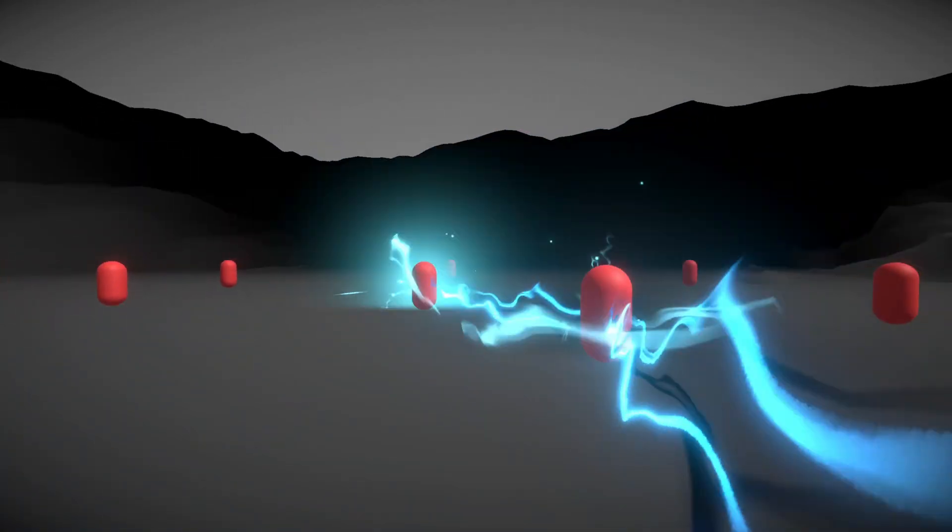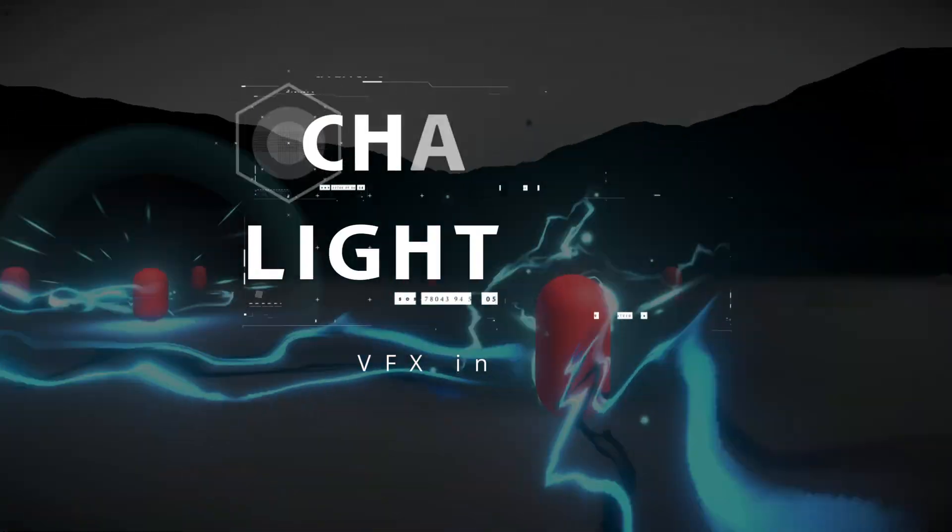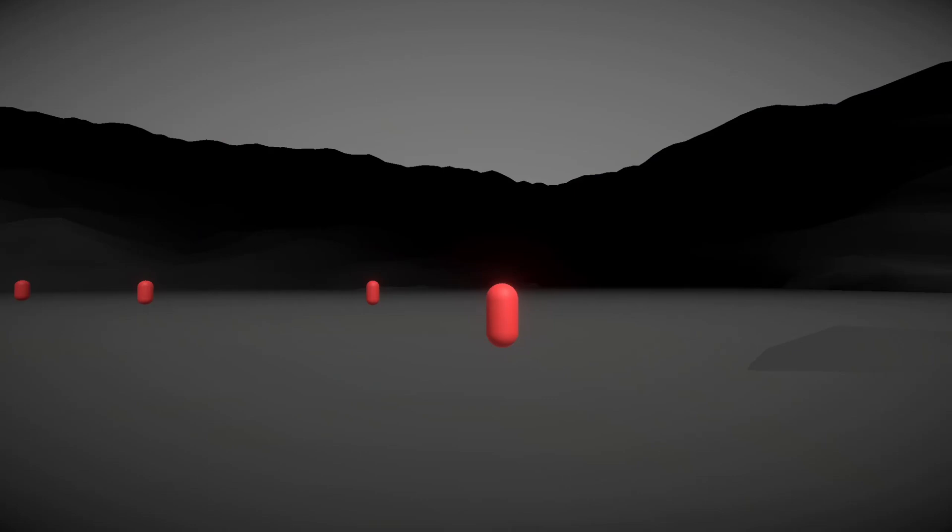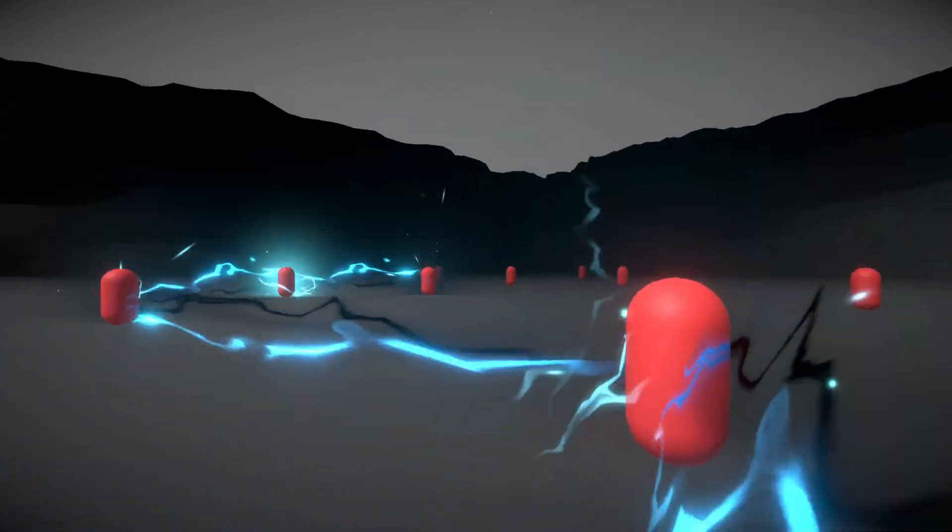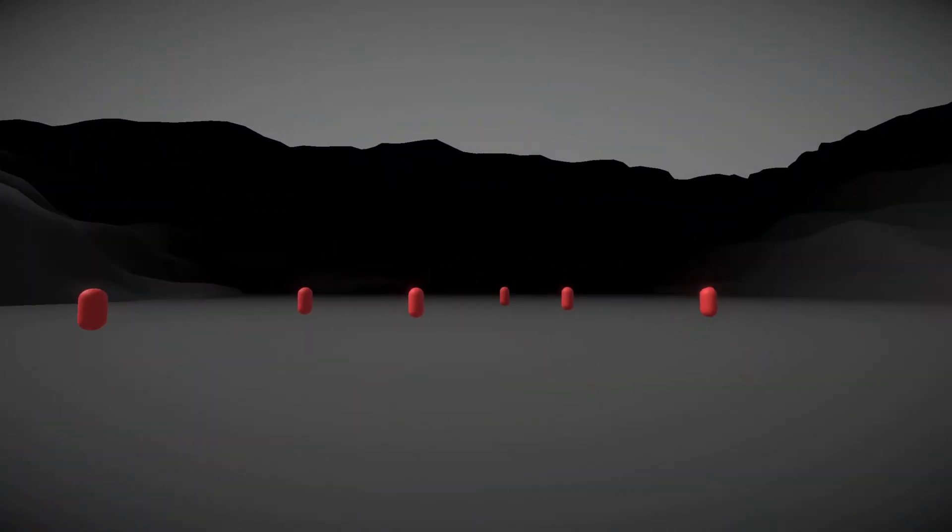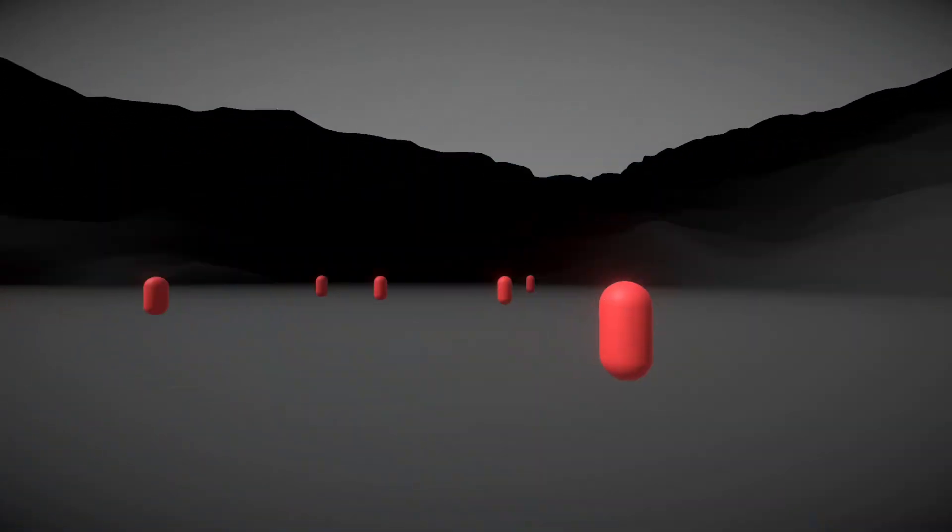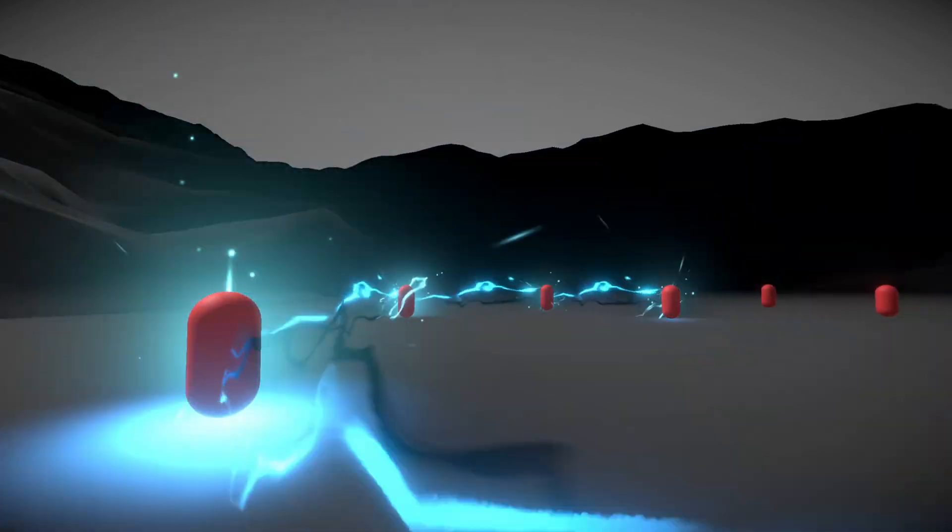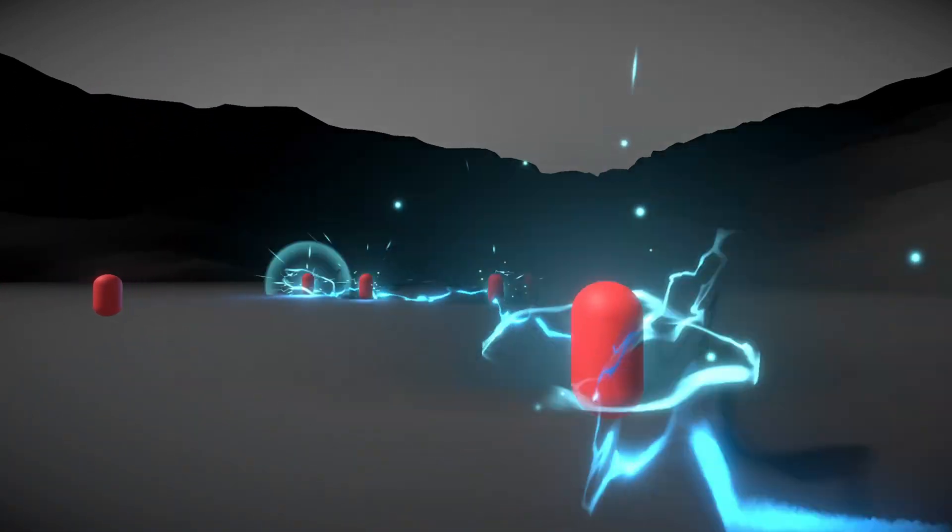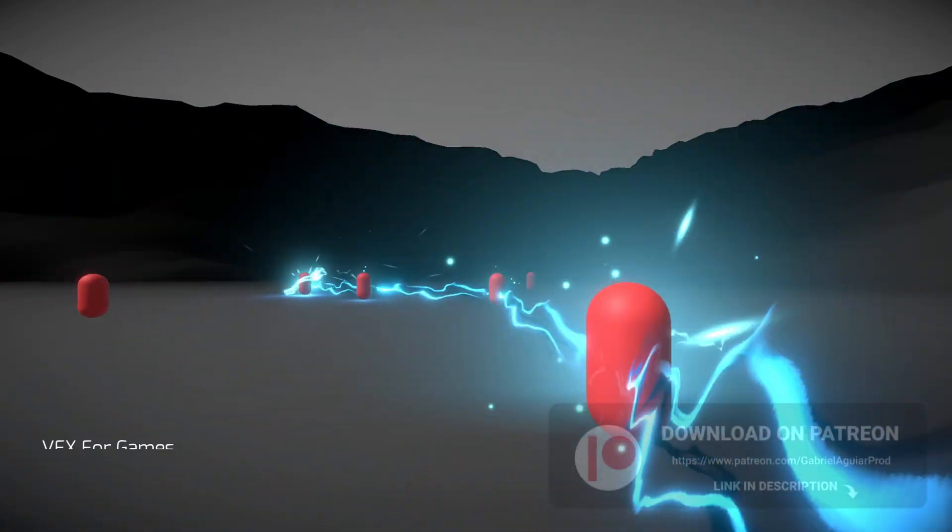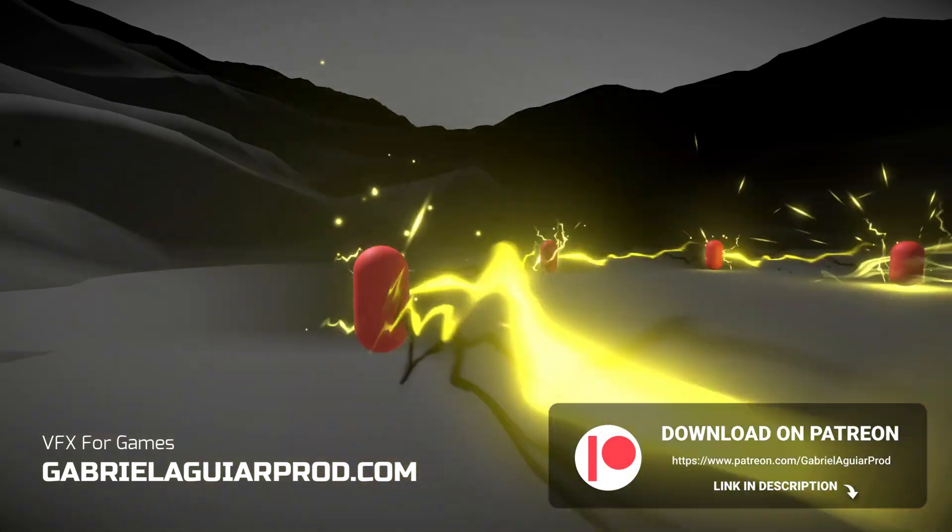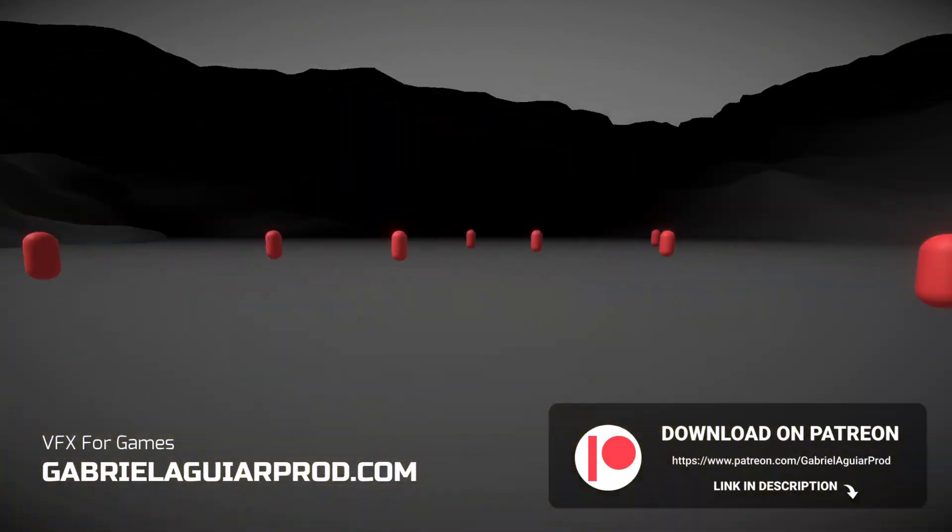Welcome back guys, today let's see how this chain lightning can be done in Unity. It's one of those videos full of little tricks, which requires code and particle effects for this to work out. It's very technical, it's not easy, but I'm gonna try my best to explain the most important parts.